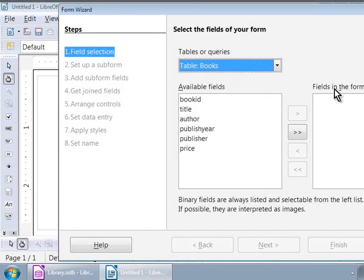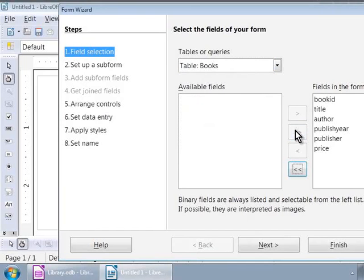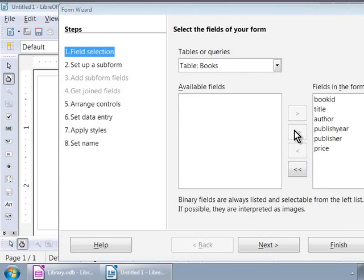We will need to move only those fields which we need on the form. For now, let us click on the button with double-arrow mark symbols. Notice that we have moved all the fields from the left to the right.